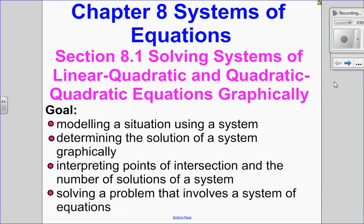Hello, Mathies Gatos here. Welcome to Chapter 8, Systems of Equations. In this video, we're going to be covering linear-quadratic systems and how to solve those graphically.